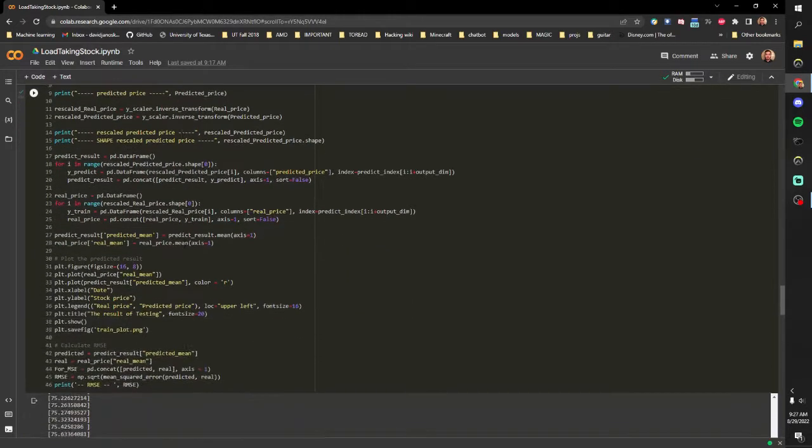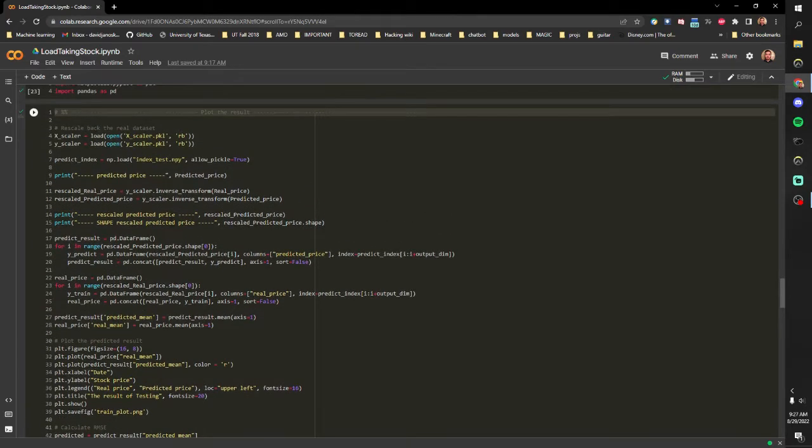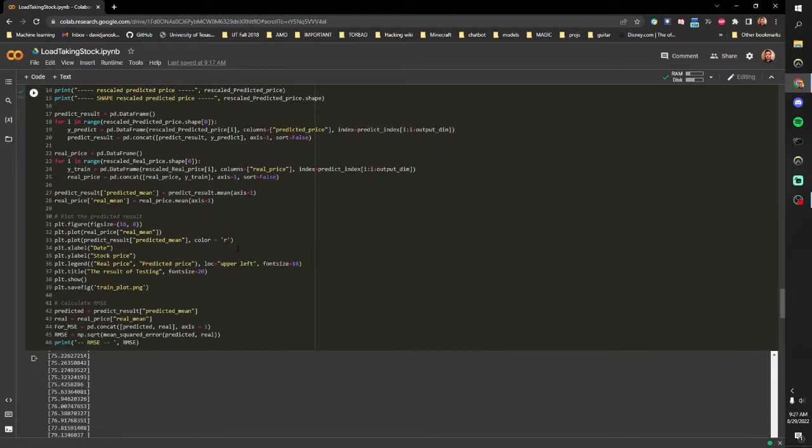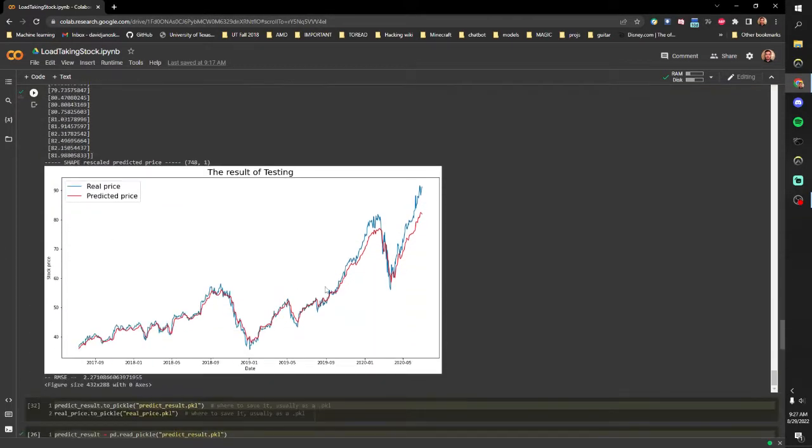And then we load our testing data, we load the version that we want, and then we do some rescaling and formatting, run it through and get our predictions. And these are the predicted values and then here are the graphs.